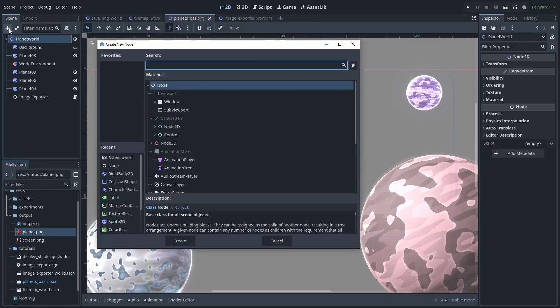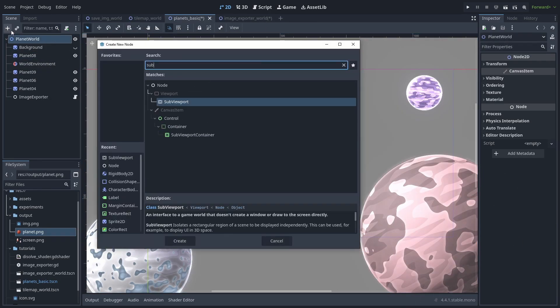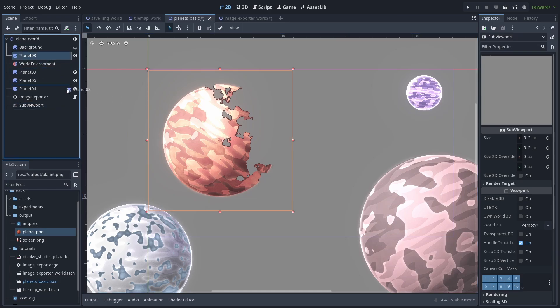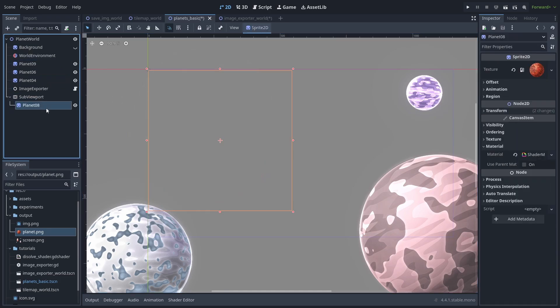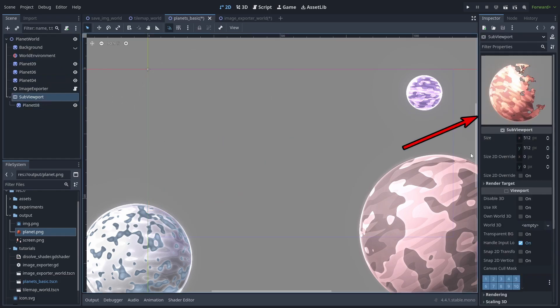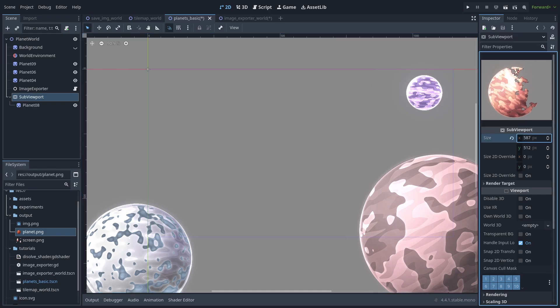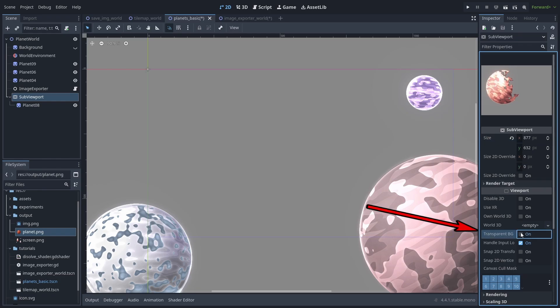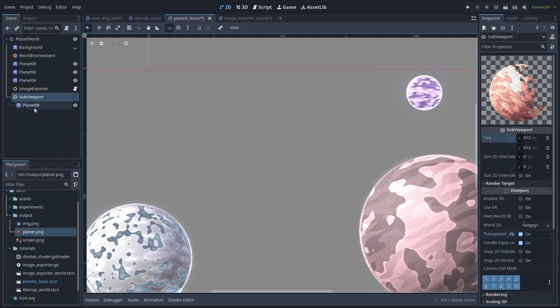Let's start by adding a SubViewport node to the scene. These subviewports essentially will take the objects inside it and render them into an image. So if we drag our planet inside, it will disappear from the scene. But when we select the subviewport, we can see it's in there in the inspector preview. In this case, the planets just so happen to be in the right position and size, but the subviewport will render things based on the size you set. And let's make sure we enable transparent background.